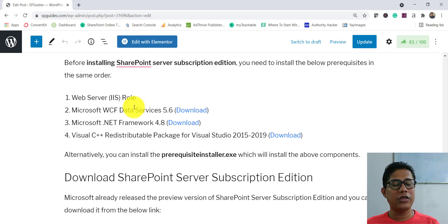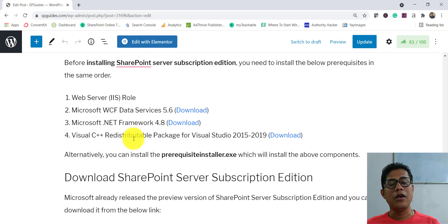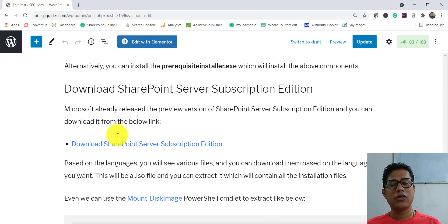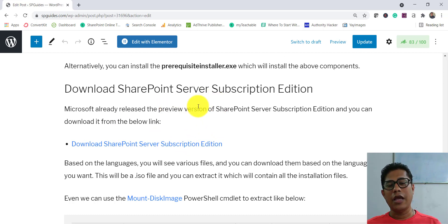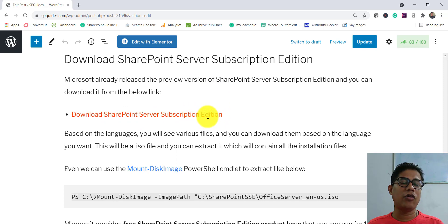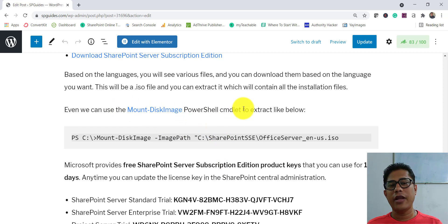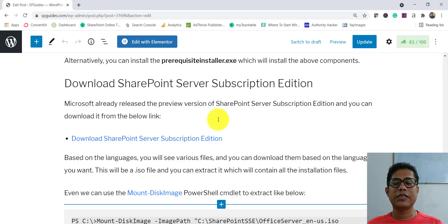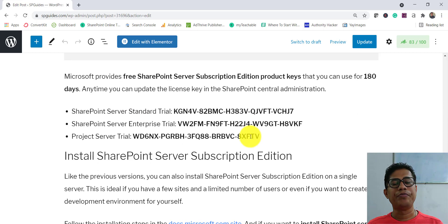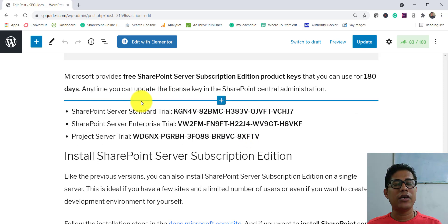Microsoft has documented four prerequisite components that must be installed. You can either run the prerequisite installer .exe file that comes with the download, which installs them automatically, or download and install them individually. The download is a .ISO file like previous editions — you mount the image, provide the path, extract it, and run the prerequisite installer. Trial keys valid for 180 days are also available so you can explore all the features.